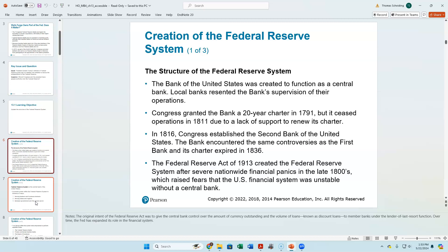The idea was that we would have the Bank of the U.S. to be the central bank. The first U.S. bank started in 1791 — exactly the time the United States begins as a country. In 1776 we had the Declaration of Independence, and then you get the Washington presidency in the 1790s.